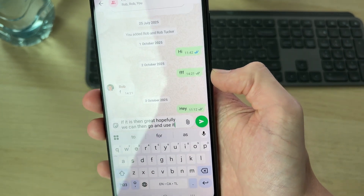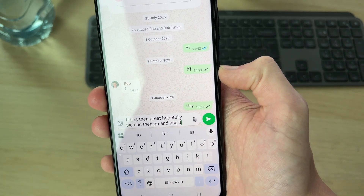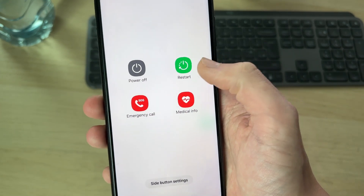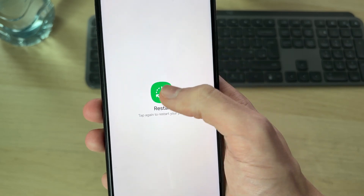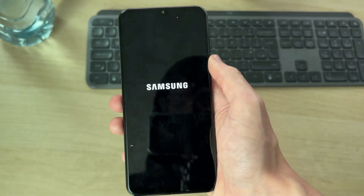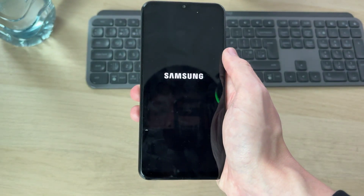If it's still not solved, try restarting your device. Tap and hold the side power button, press restart, and restart again. When it comes back on, hopefully the problem is solved.